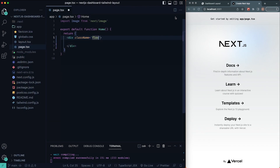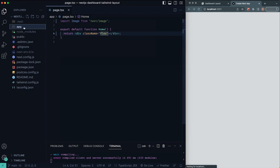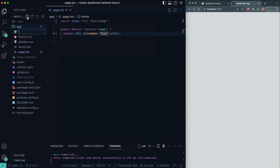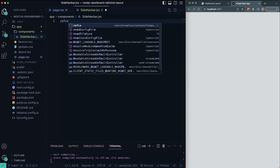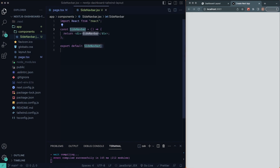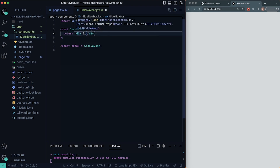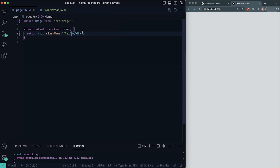What I want to do next is actually create our side nav bar. Inside the app directory, I'm going to create a new file at `components/SideNavBar.jsx`. You can see it created a components folder and a SideNavBar.jsx file. RAFCE is going to generate a functional component. In here, I'm going to add a label 'O1' so we can identify our side nav bar.